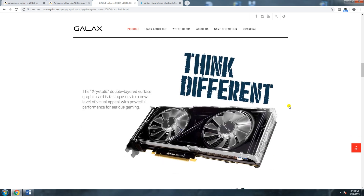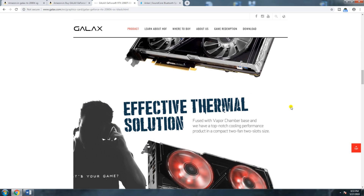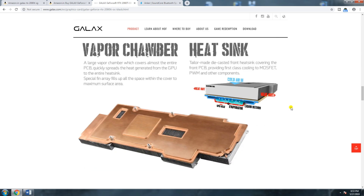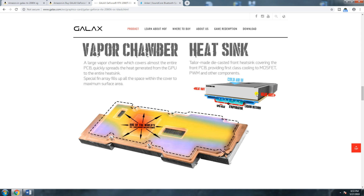The Galaxy Xtreme double-layer surface graphics card takes visual appearance to a new level, combining powerful performance for serious gaming. The effective cooling solution uses a vapor chamber base for top-notch performance in a compact two-fan, two-slot design. The vapor chamber absorbs heat and expels it while evaporated liquid returns to continue the cooling cycle.